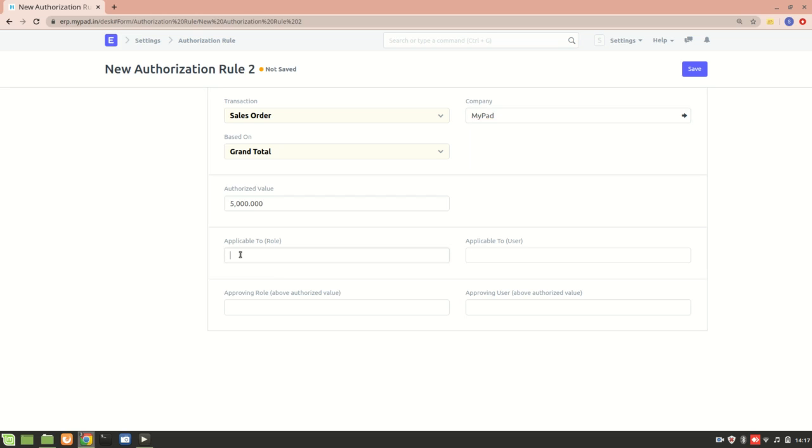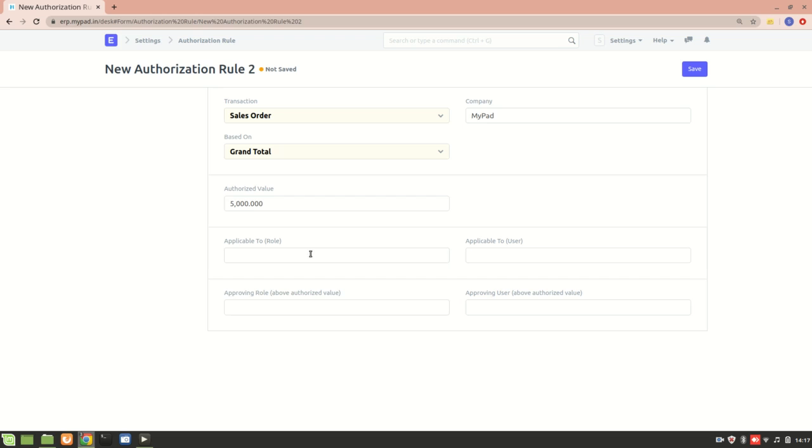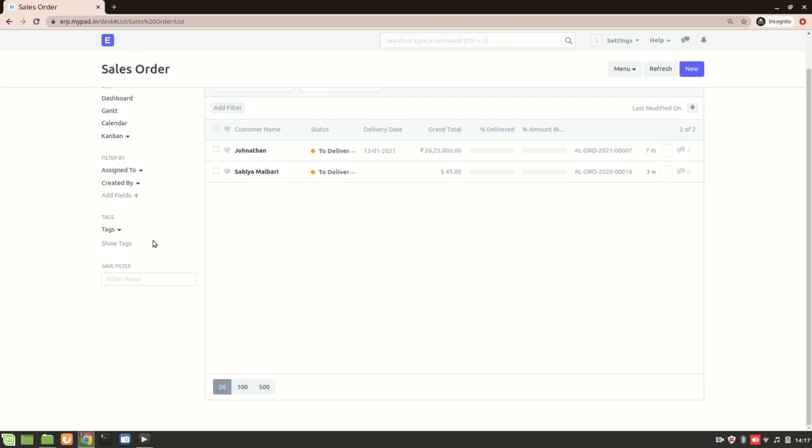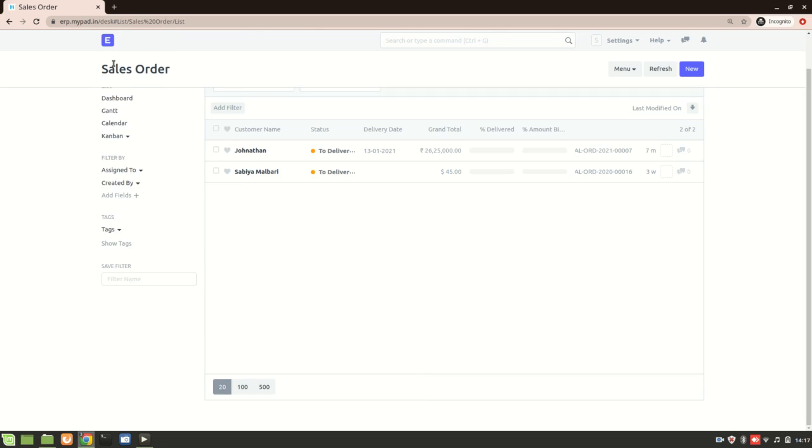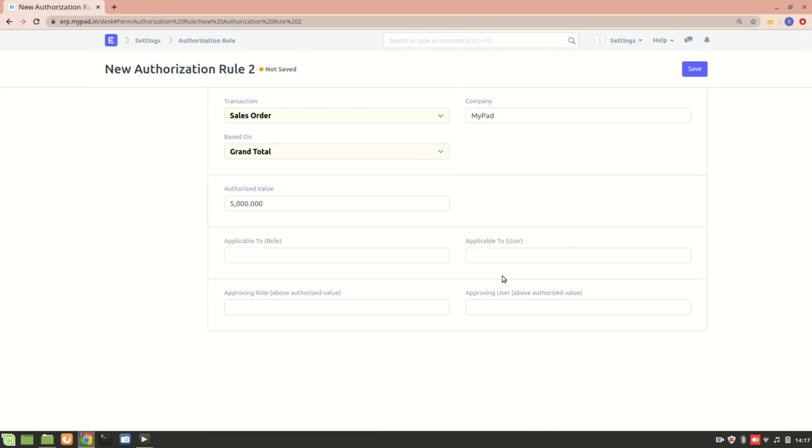Now here we can add an 'applicable to' rule - that is, this authorization is applicable to a role you can add, or if you don't want to add any role, you can add a specific user. Now one more thing: this is my main account where I'm a system manager. One thing to remember is that to create an authorization rule, you need to be a system manager. There's another account I have logged in - yeah, this is my other account in incognito. What I'll do is assign this authorization rule for this account, so I'll add a user.